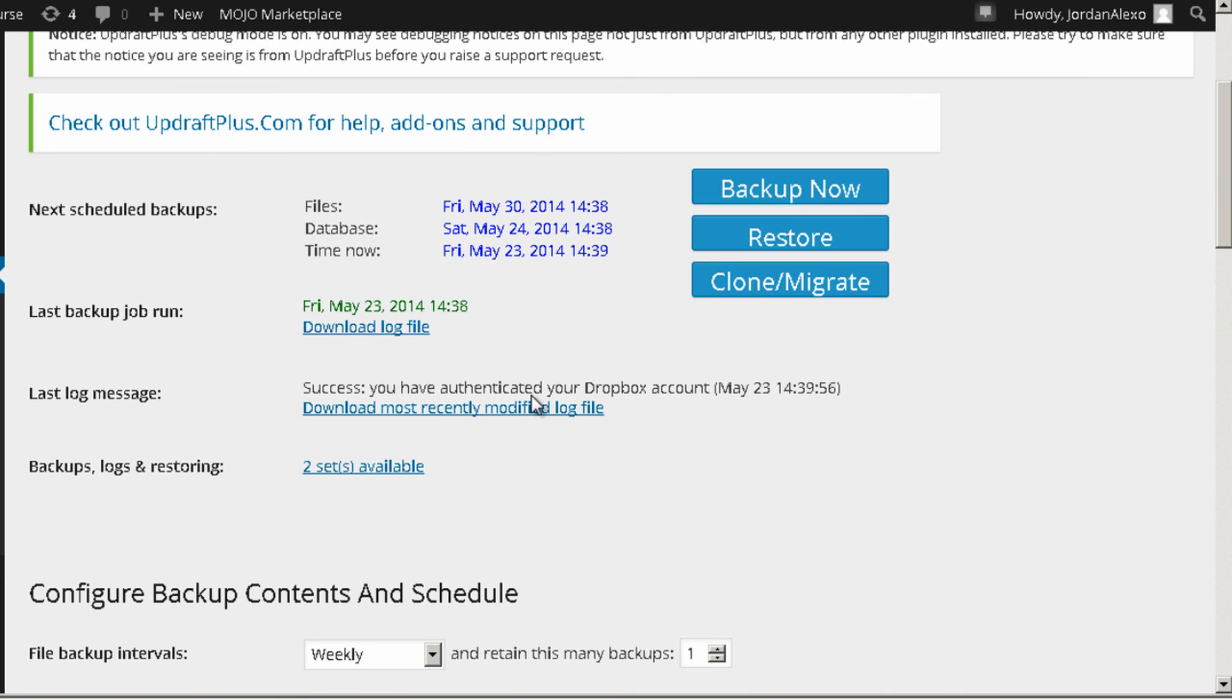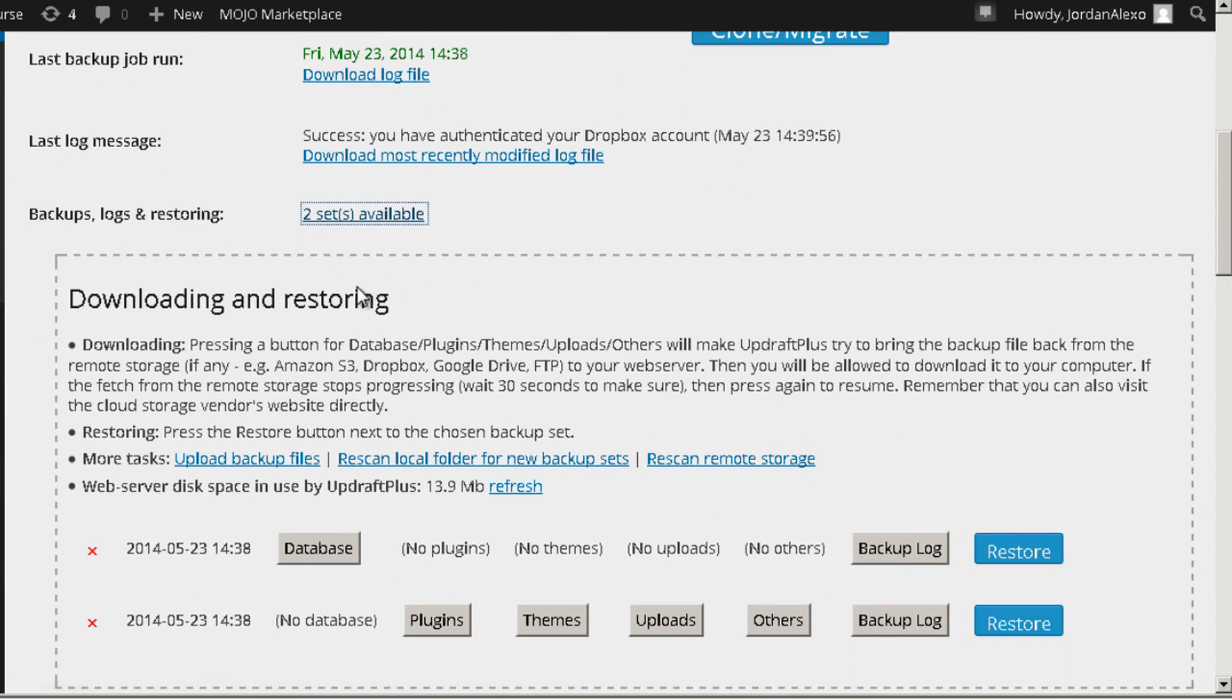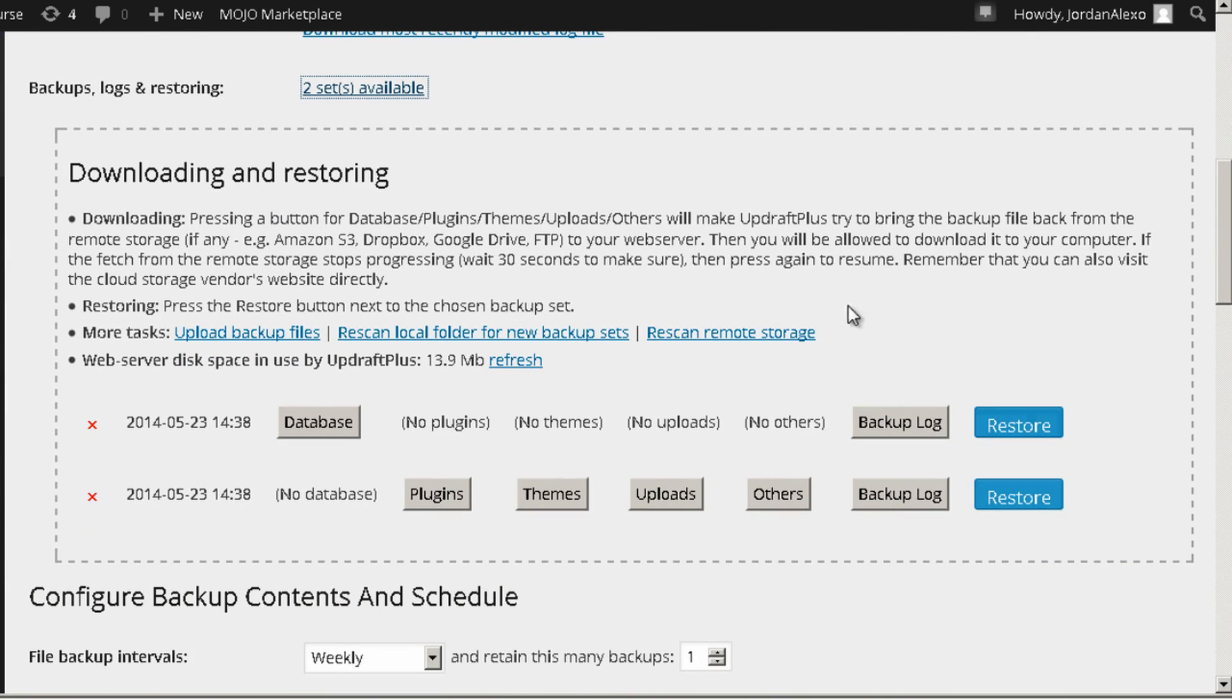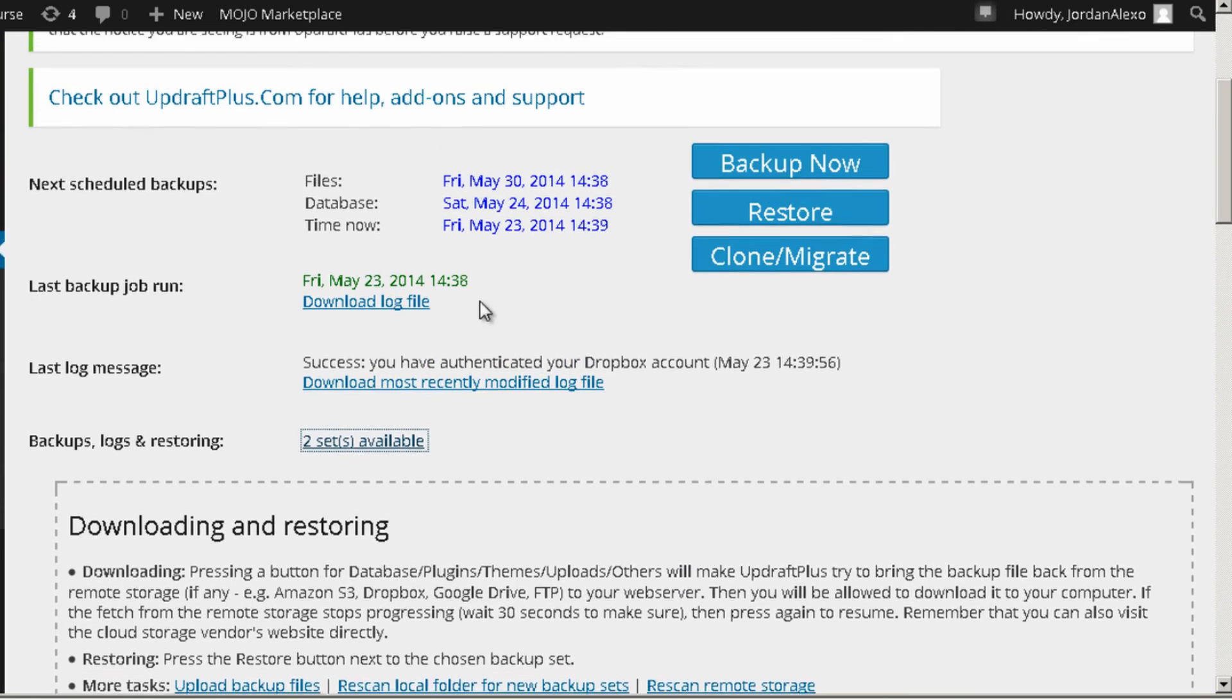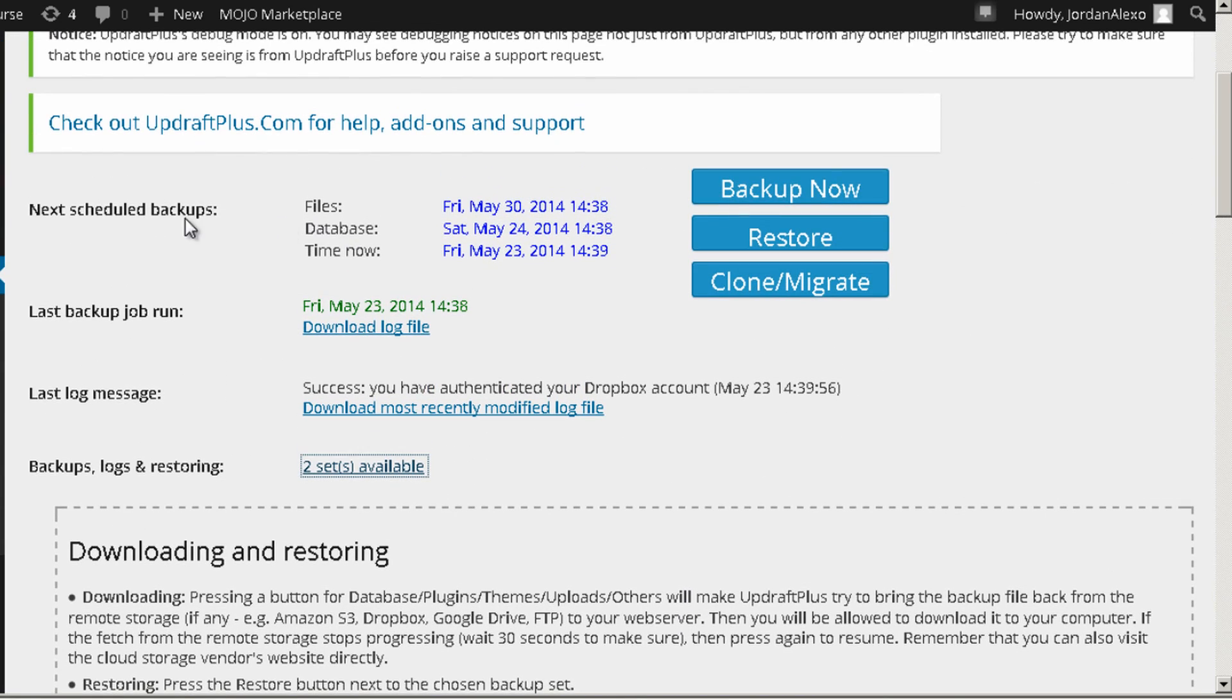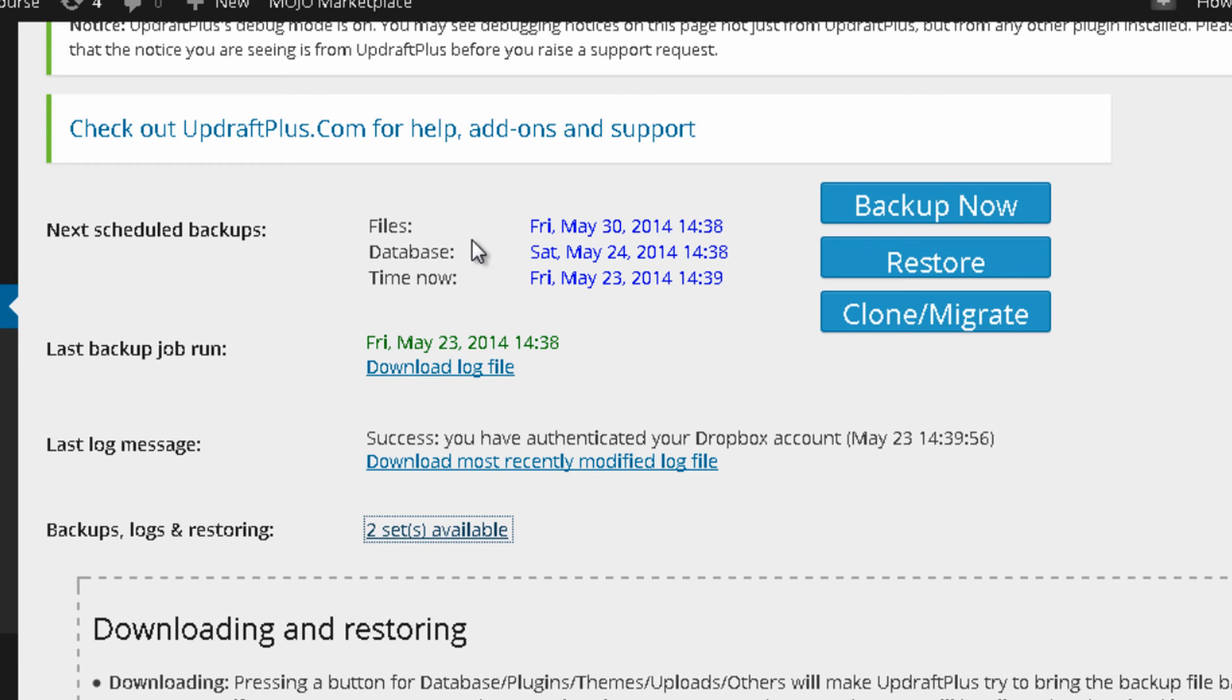And now actually this will automatically set to files that I can make immediately backups. Also, you can see over here when it is actually scheduled for you to do the backups. For example, for your files, you have the date of when this automatically will be done. And also for your database.